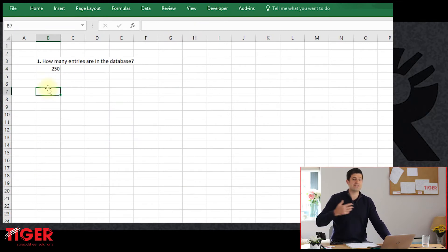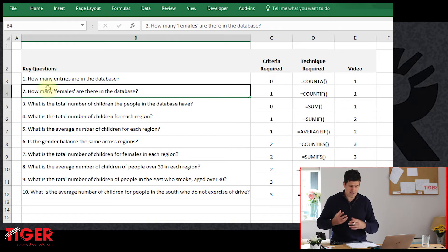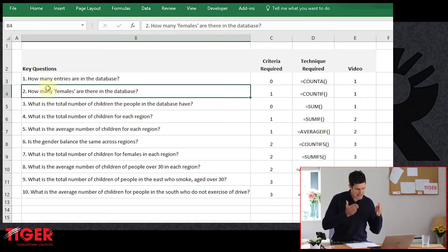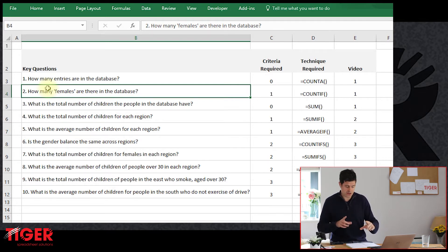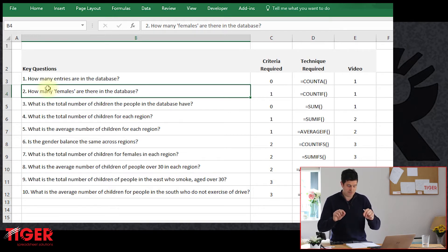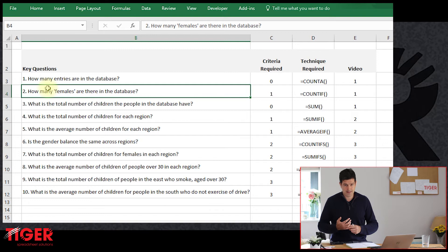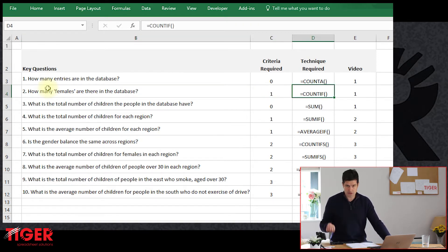Back to the analysis sheet — we've managed to answer question one: how many entries are in the database? Let's move on to question two: how many females are there in the database? This is a bit more difficult. Again, we're counting something, but here we're specifying a criteria. Excel's word for picking out a piece of information is 'criteria.' We've got lots of entries and we're only interested in certain ones — a specific gender, or somebody over or under a specific age.